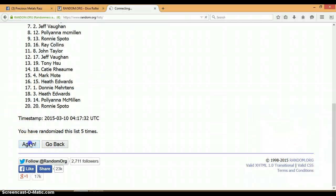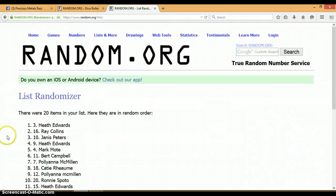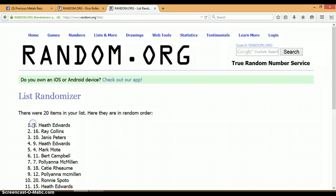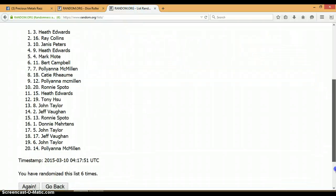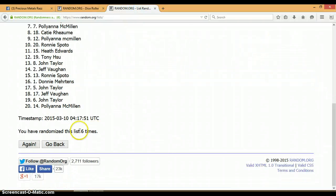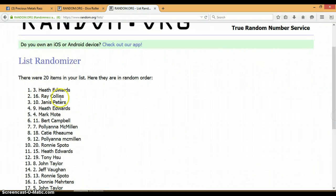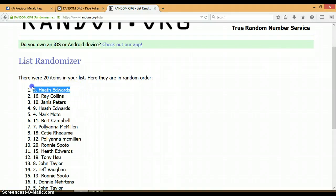And our winner is Heath Edwards with spot number 3. Congratulations, Heath. Alright, we rolled a 5 and a 1 for a total of 6. We randomized the list 6 times. We have 20 items on this list. And our winner was Heath with spot 3.